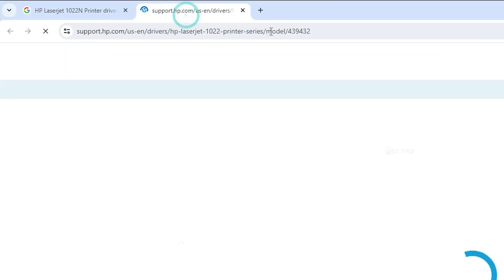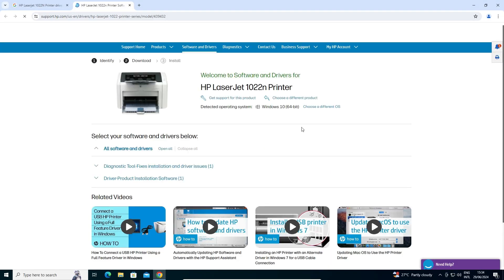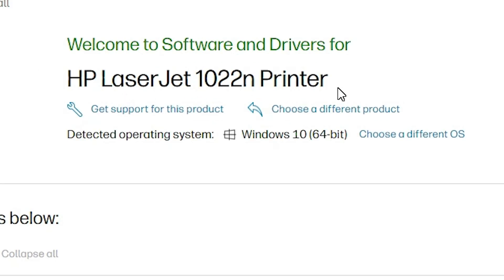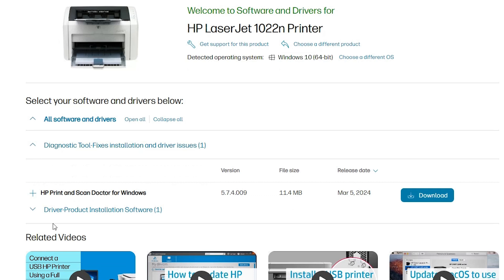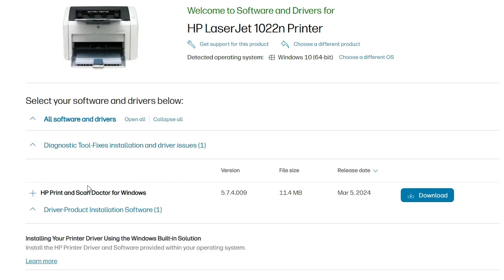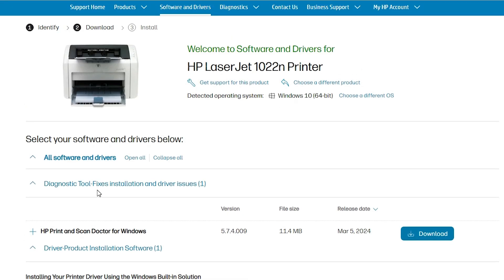Here we find support.hp.com, the official website of the HP printer. Open this link. Once the website is open, we find our printer name and our operating system — but there is a problem: there are no basic drivers or software on this list. We want the basic drivers and the solution is very simple.